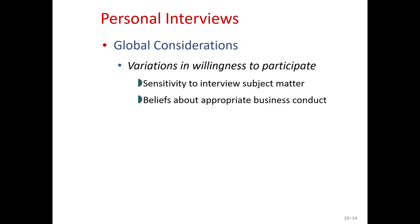Regarding global considerations for personal interviews, willingness to participate in a personal interview varies dramatically around the world. In some countries, discussing grooming behavior and personal care products with a stranger would be highly offensive, so few people would consent to be interviewed on such topics. Cultural sensitivities and norms about appropriate business conduct also influence a manager's willingness to provide information to an interviewer.